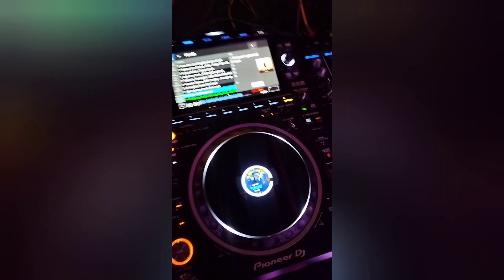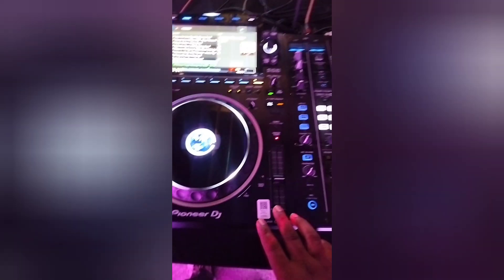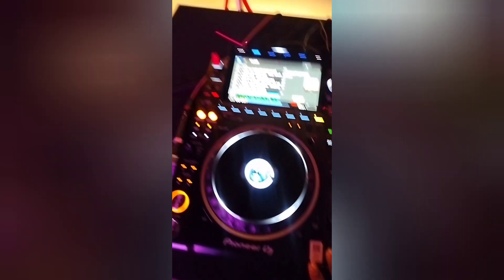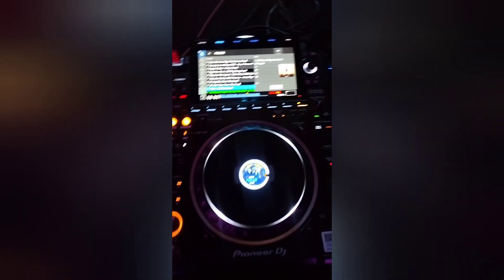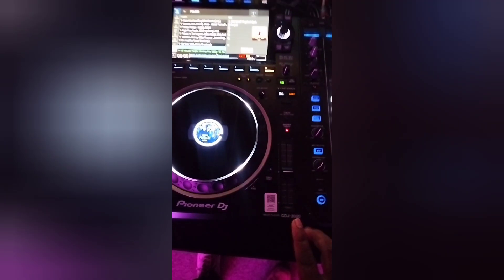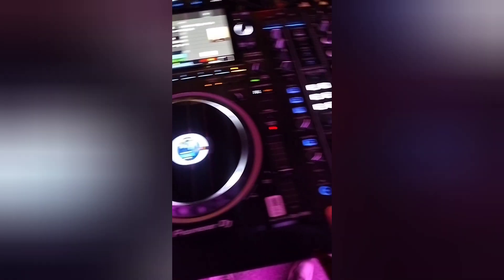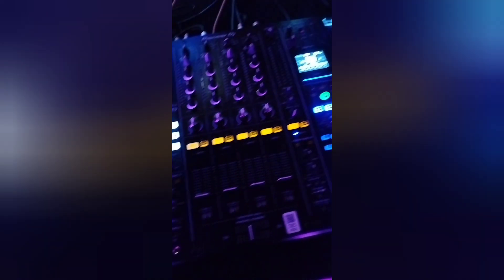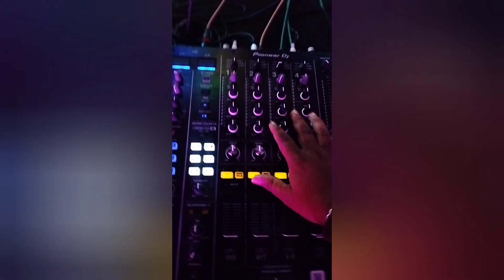This is the CDJ-3000XS player. Like the Pioneer DJs, this is the best console mixer. I'll show you the DJM-A9 and its equalizers.